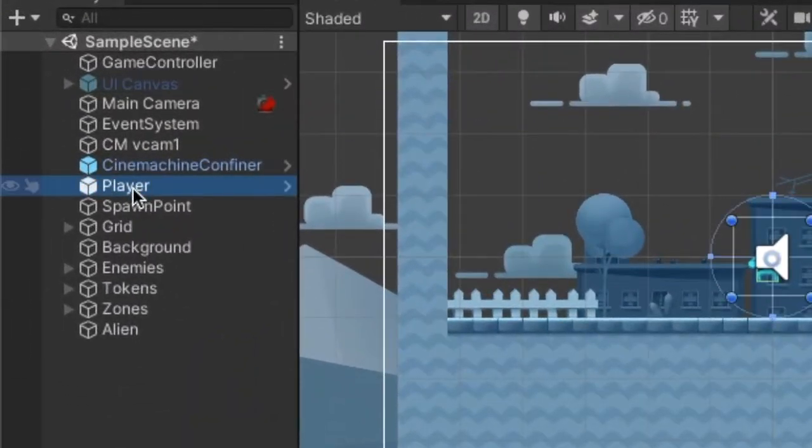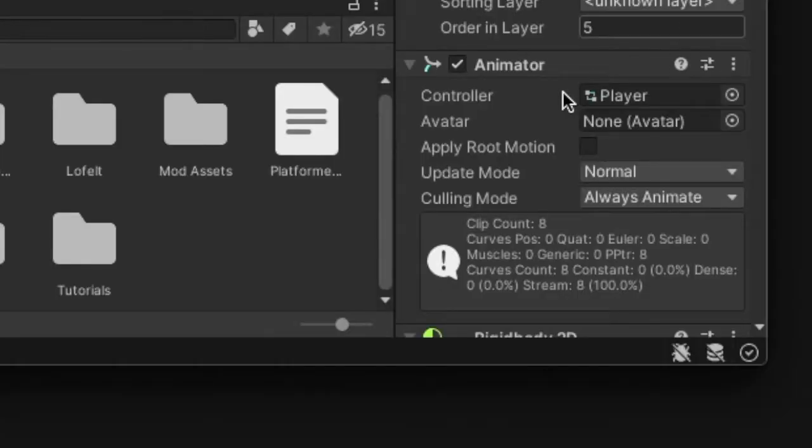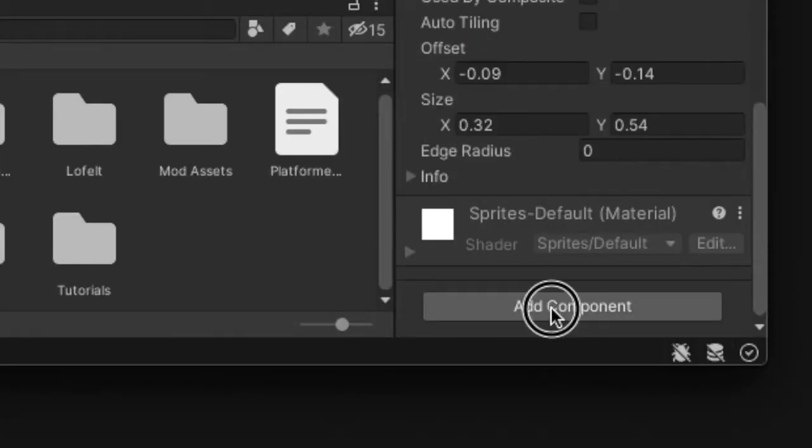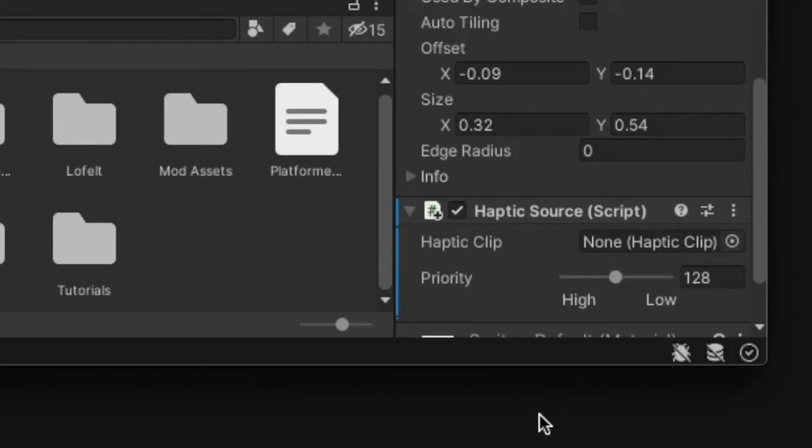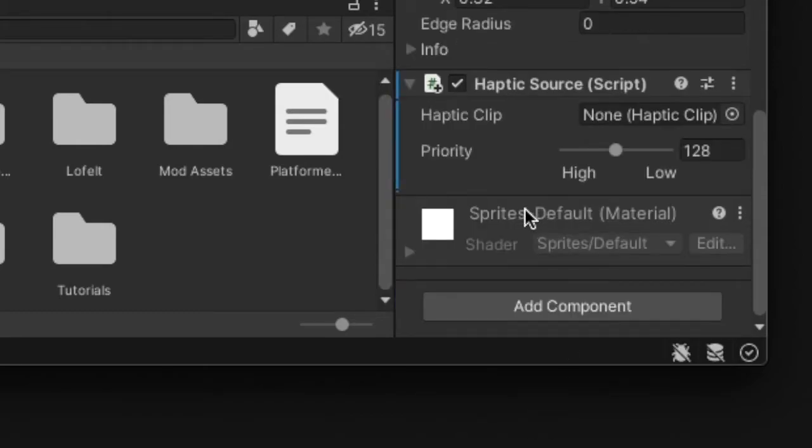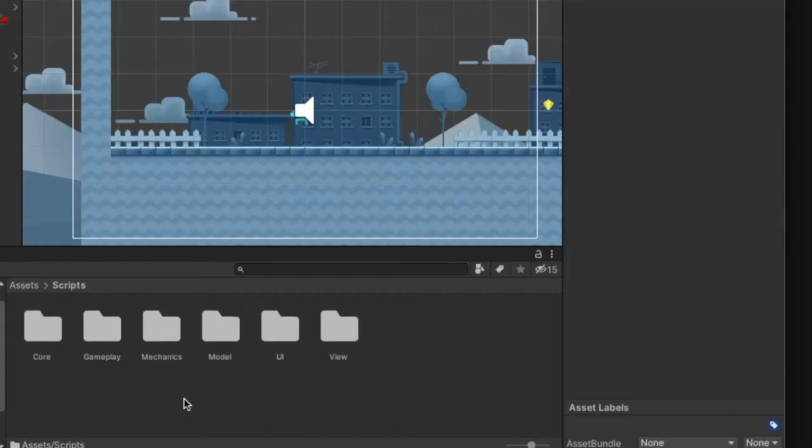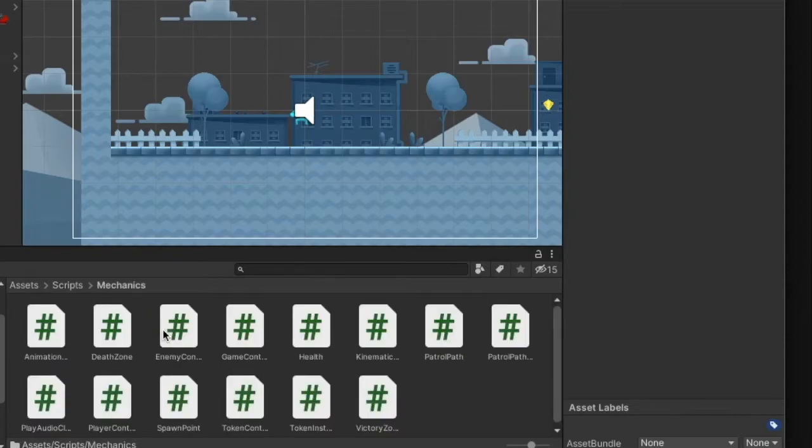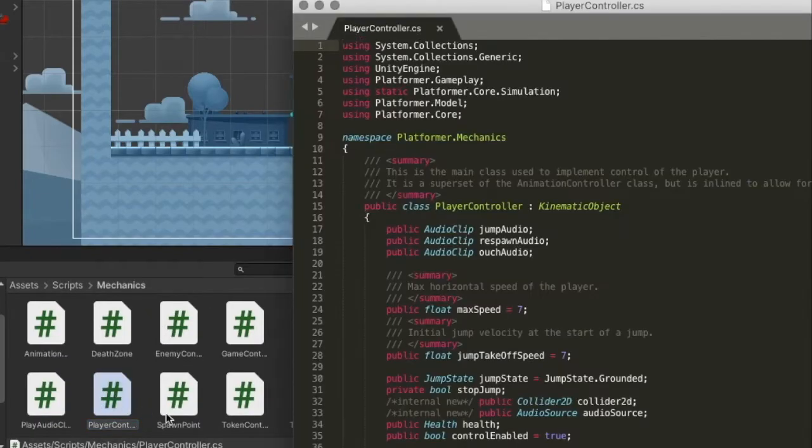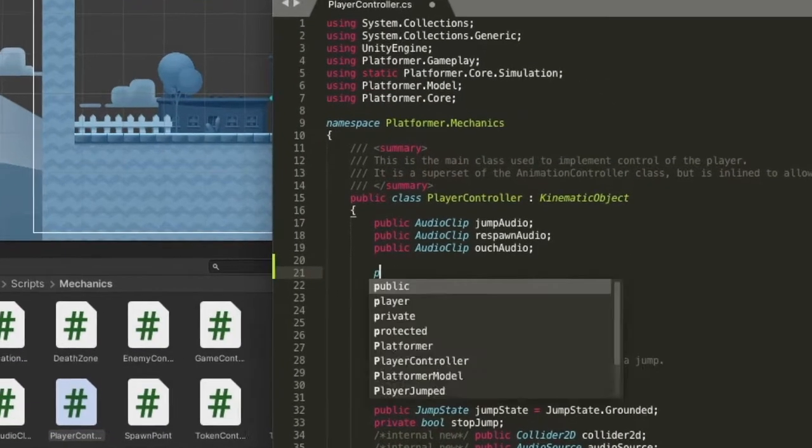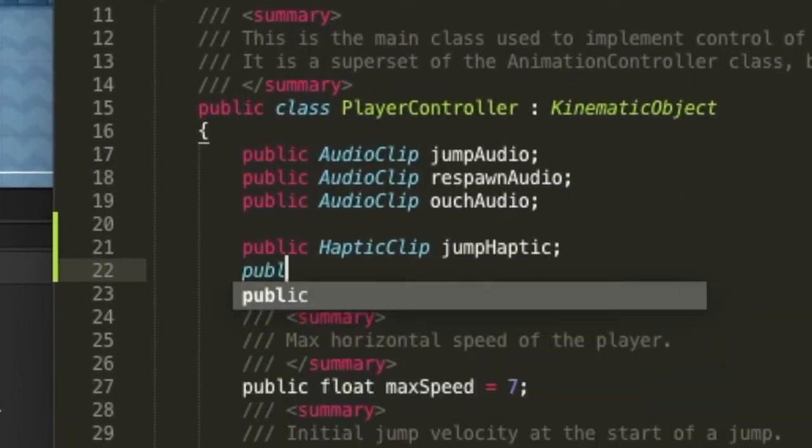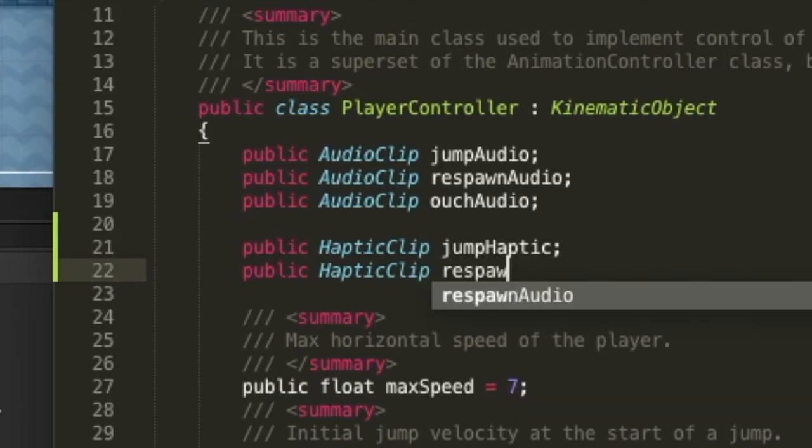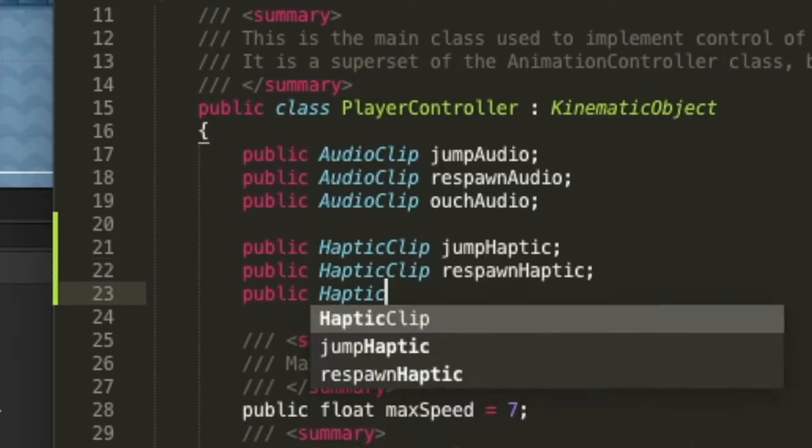However, you can do more complicated things, such as assigning a single haptic source to a game object, but then in the game script, creating multiple instances of haptic clips that can be used interchangeably for the game object.